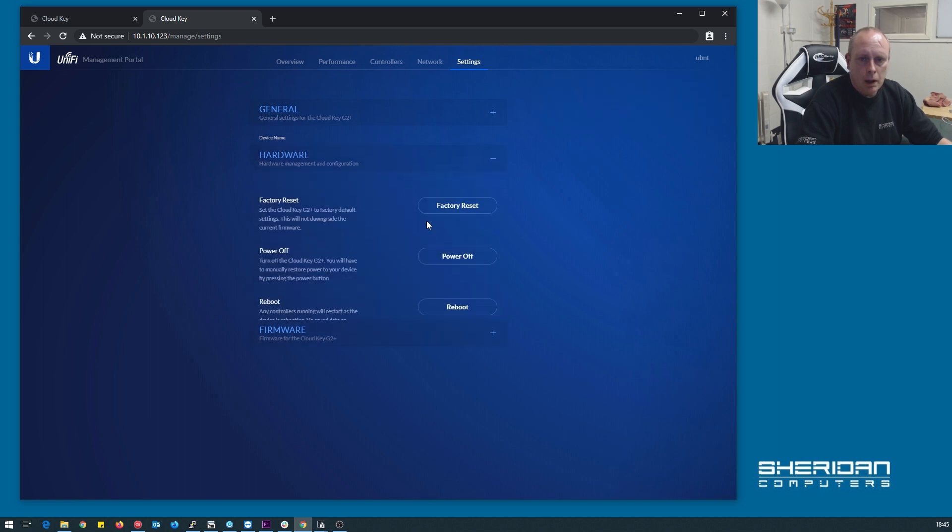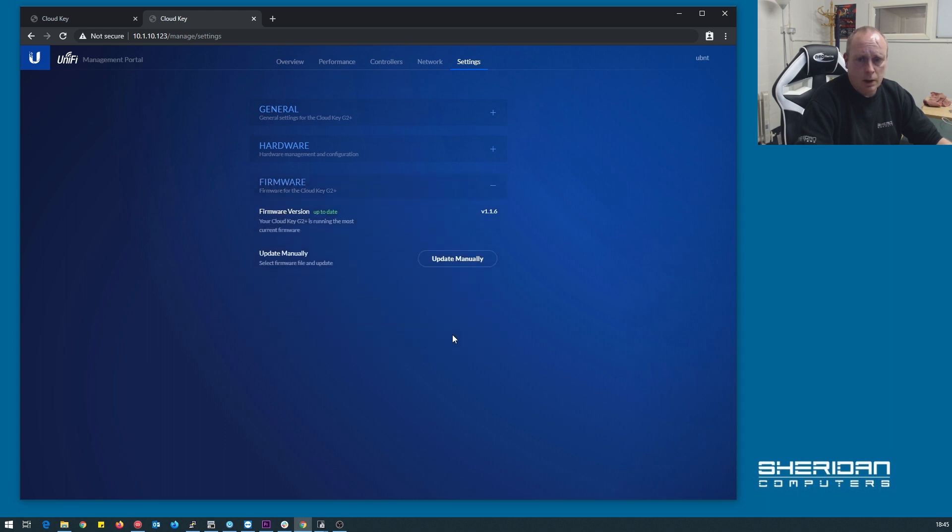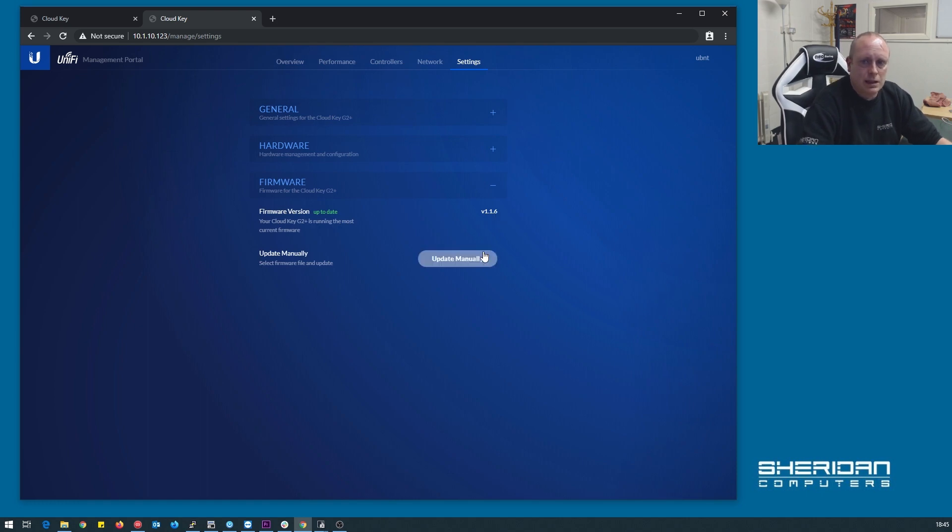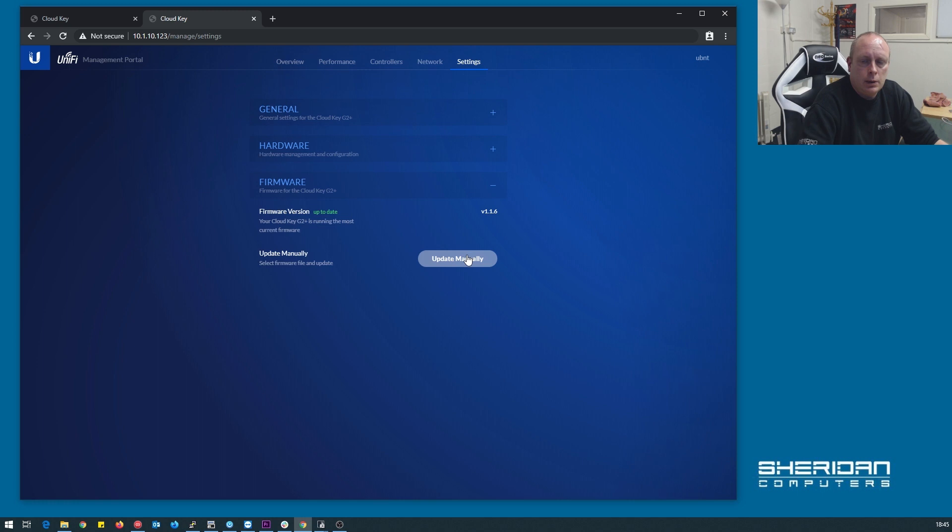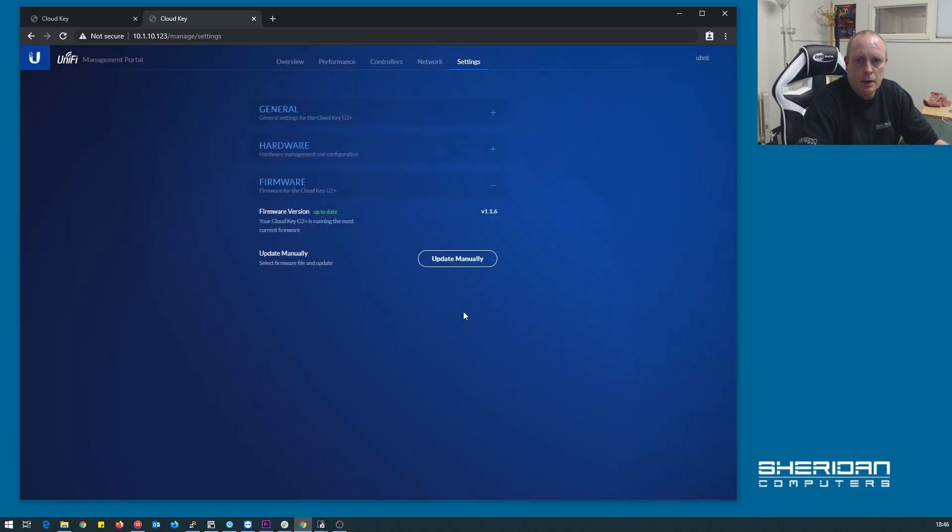Hardware, we can do a factory reset, we can power the device off, we can do a reboot. Firmware, this one's up to date, 1.1.6, as of November 2019. We can do a manual update, and it's allowing us to provide a URL or to upload a file.